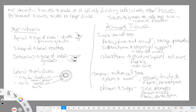Within our meristems or meristematic tissues we have three main types and then another one that tags along. Our apical meristems are found at the tips of our roots and shoots, and they are responsible for primary growth, which is the lengthening of our plants.